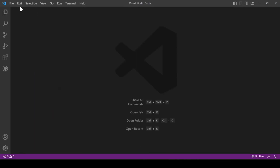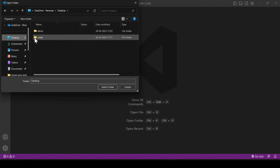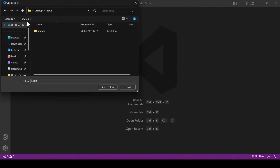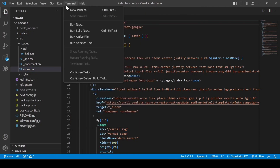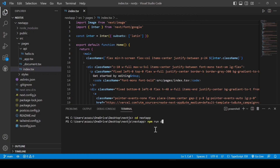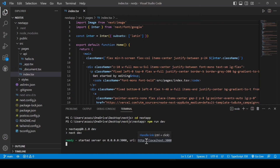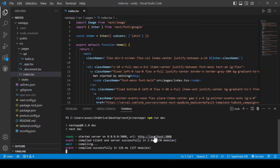Open VS Code. Let's open the project we created — click 'Open Folder', navigate to the desktop, and you can see the 'nextjs' folder. Open it. Now create a new terminal. Here we have to change the directory: type 'cd next-app' and hit enter. After that, type 'npm run dev' and hit enter.